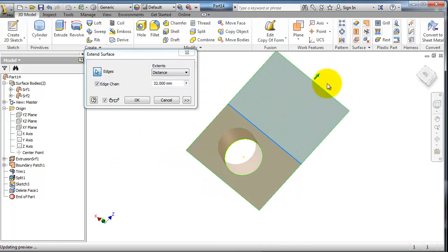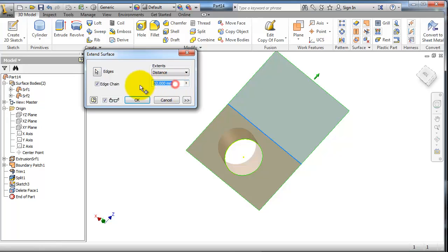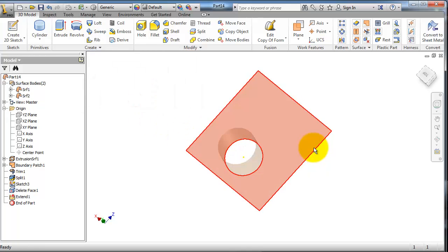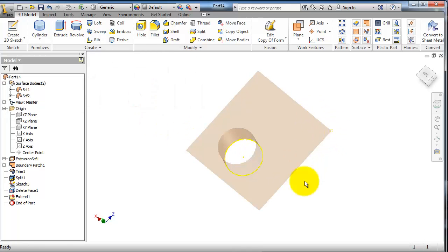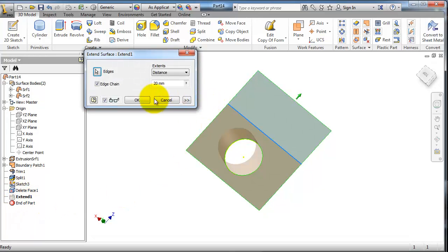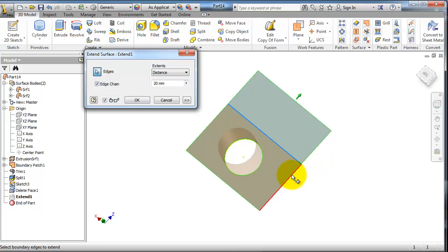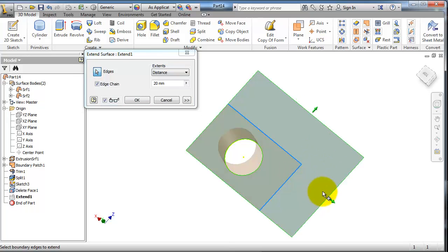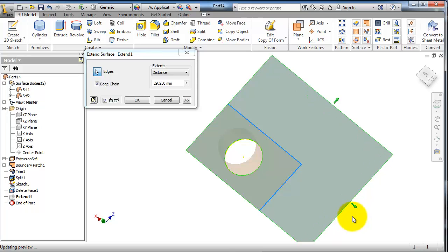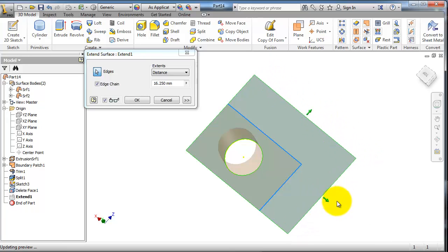When you're done, click okay. If you want to extend both edges, activate this again so you're able to select the edges. Select that edge as well. Now you are able to extend them together.